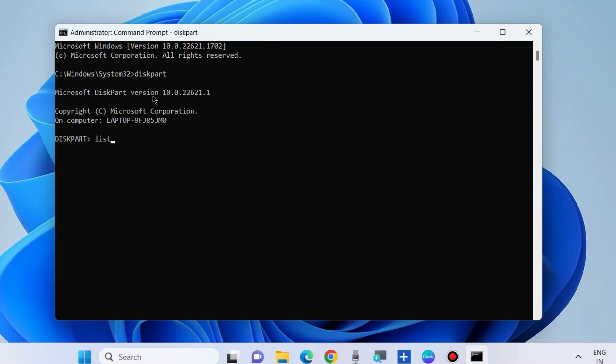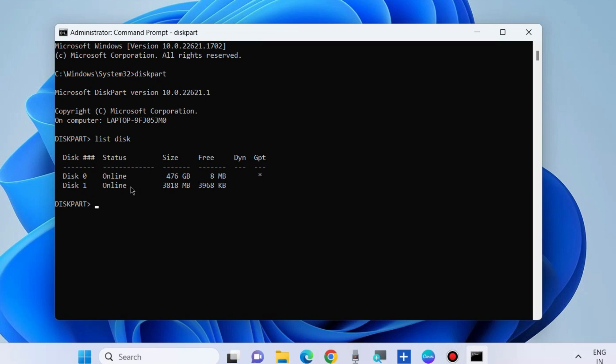Now type list disk and press enter. Here you will see available USB drives in your system. Choose and select the disk, type disk 1 which you want to clear, and press enter.